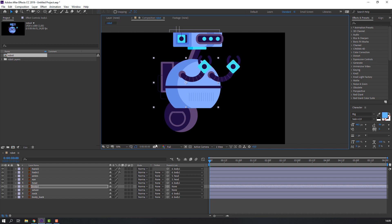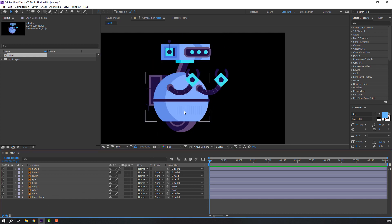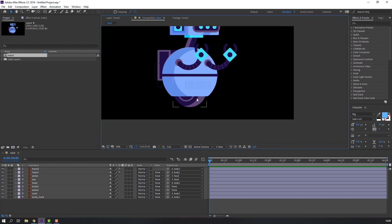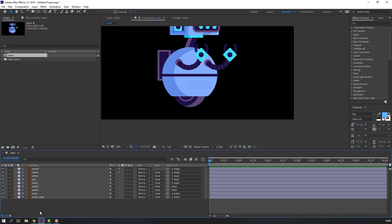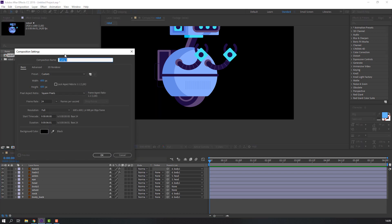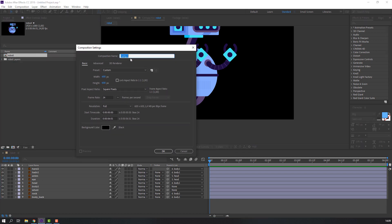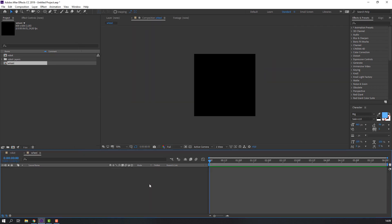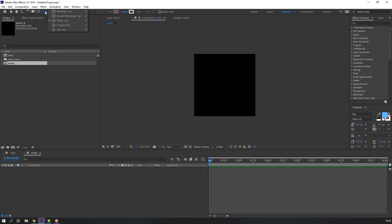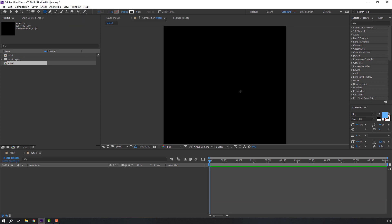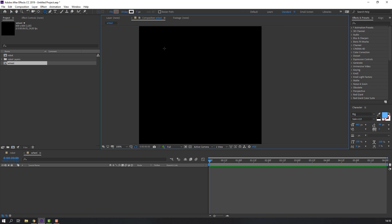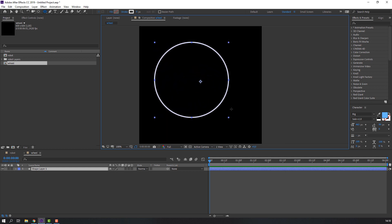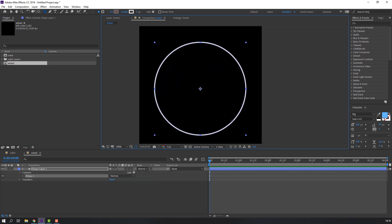Let's make the well animation. Make a new composition called 'well' and click OK. Go to the Ellipse tool, hold Shift, and make an ellipse.